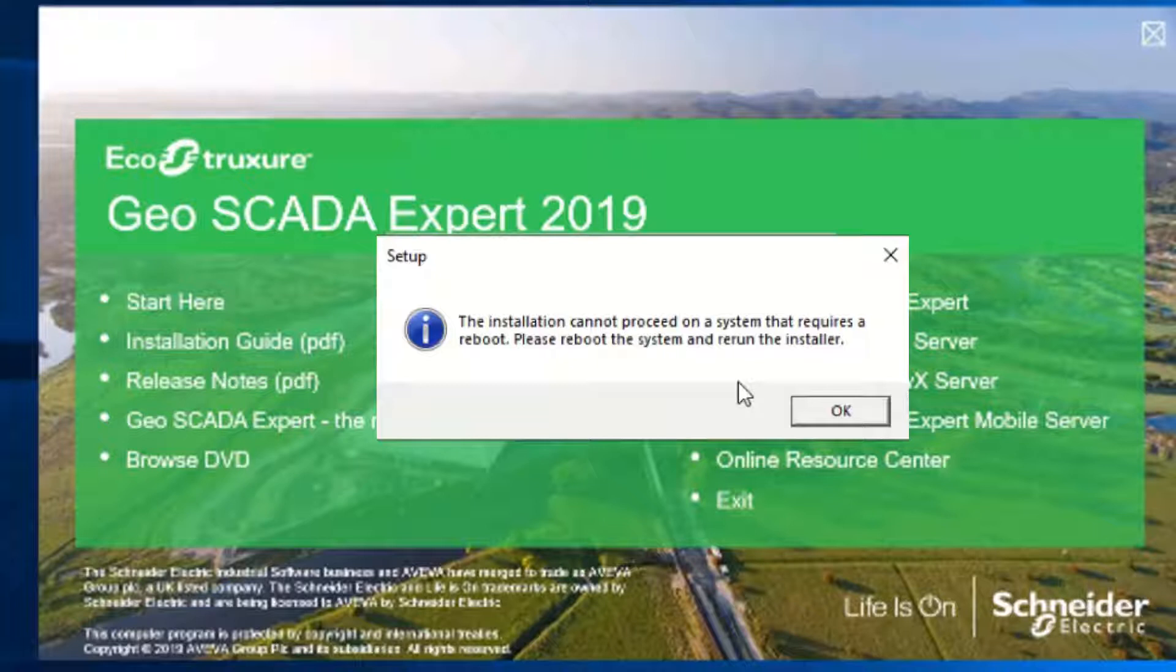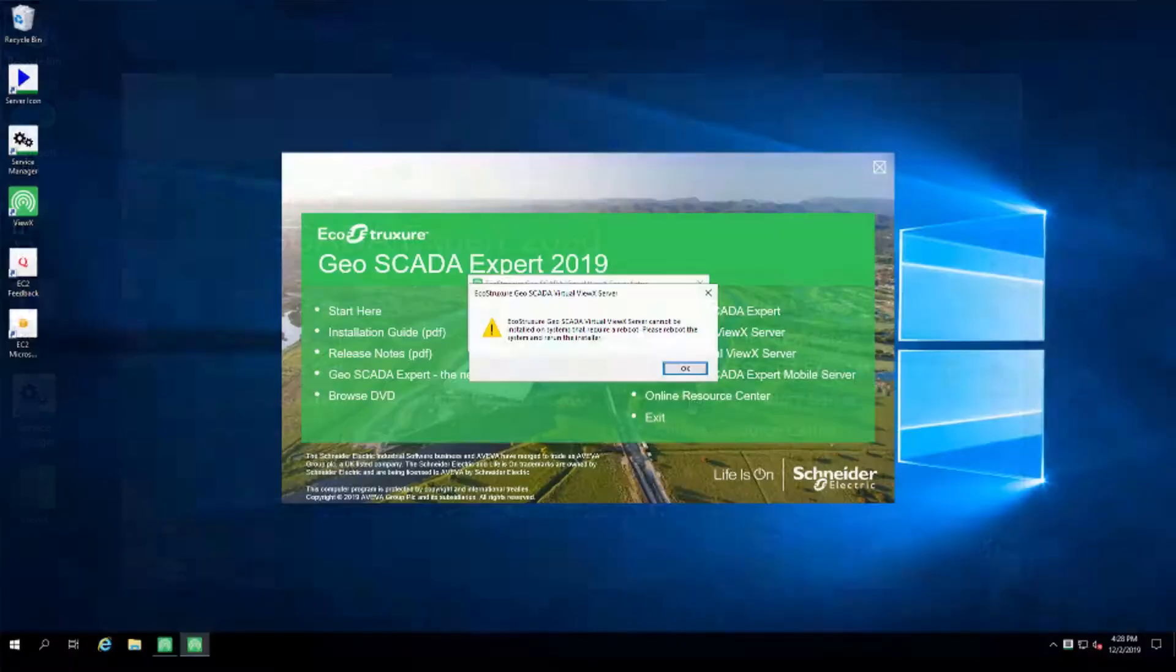So, if this screen appears when you click Install Virtual ViewX Server, please reboot your server.